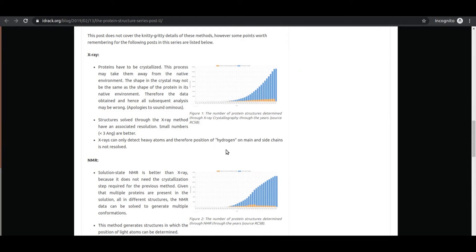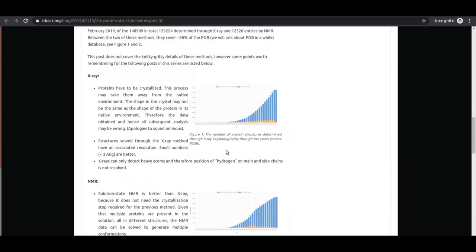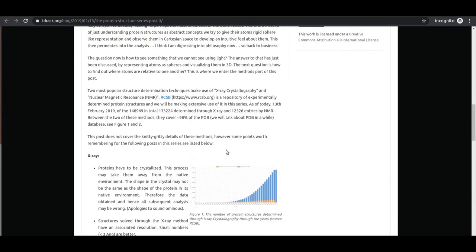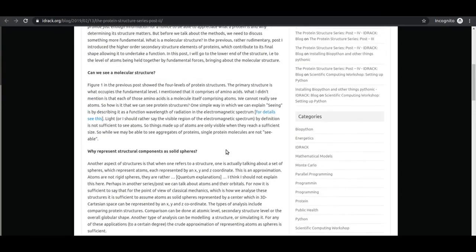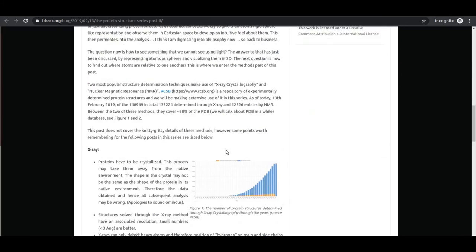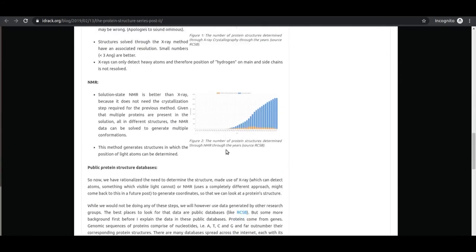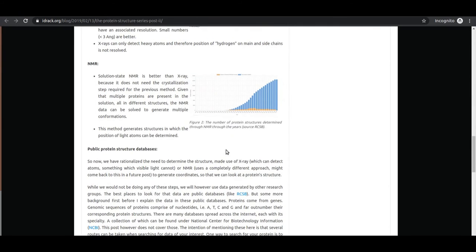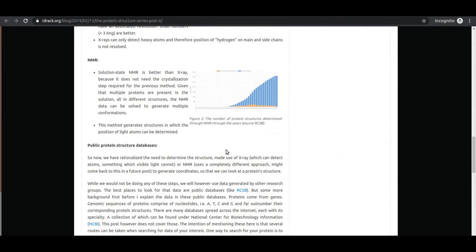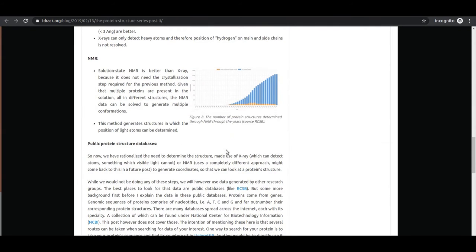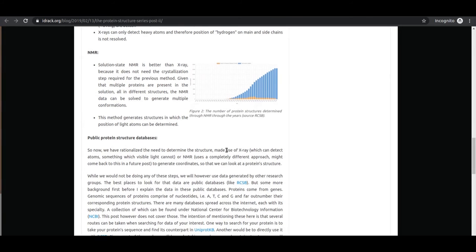NMR has a downside: NMR structures are limited in size, so you cannot use the NMR method in its current state with large proteins. These are two commonly used techniques. Feel free to write to me if you have more information or questions about other techniques and I will be happy to answer.